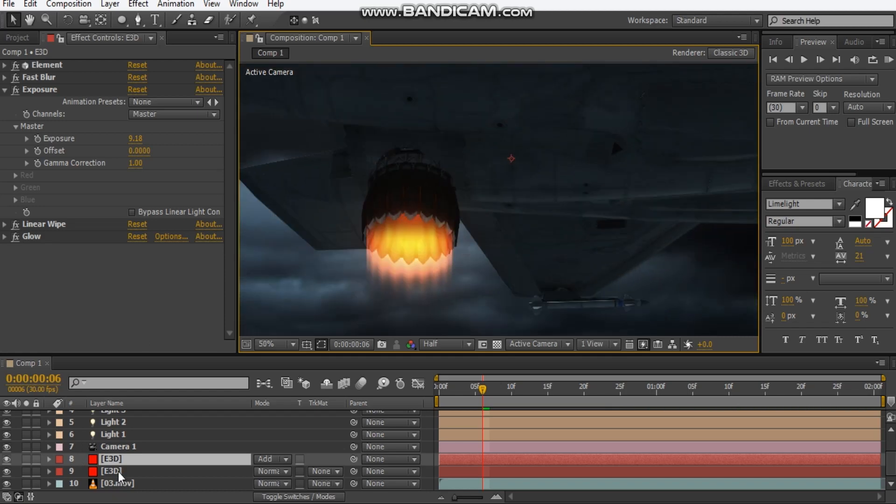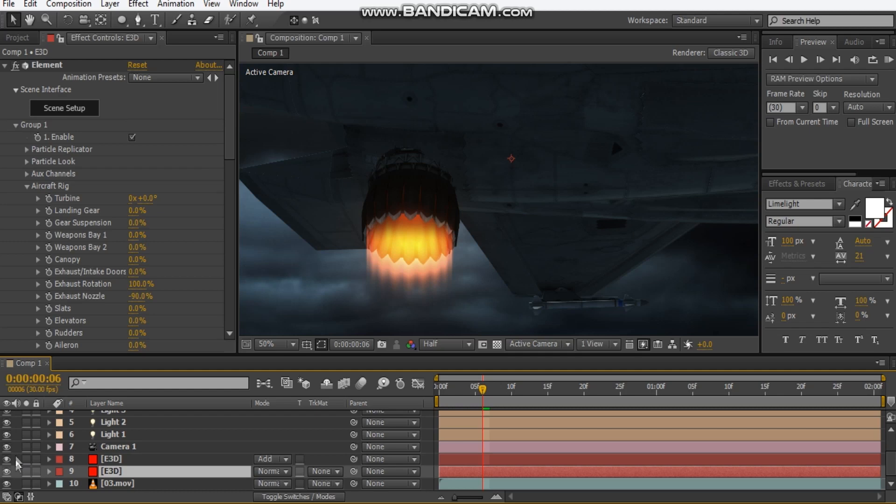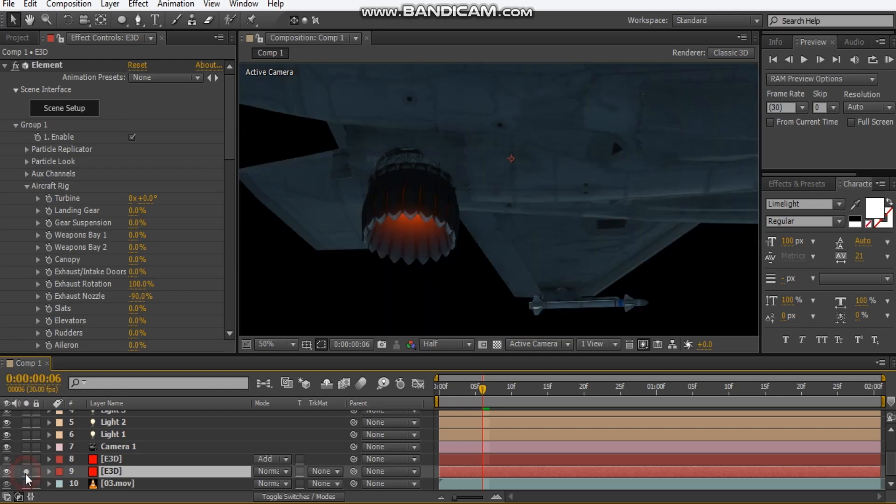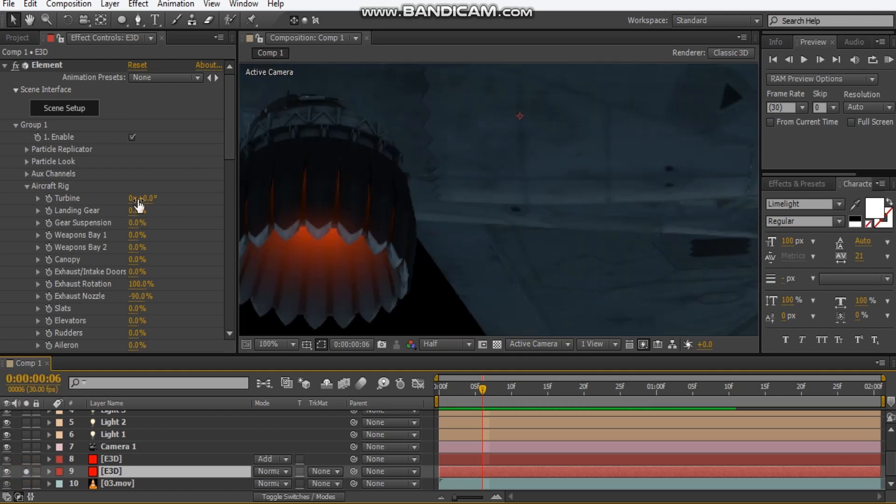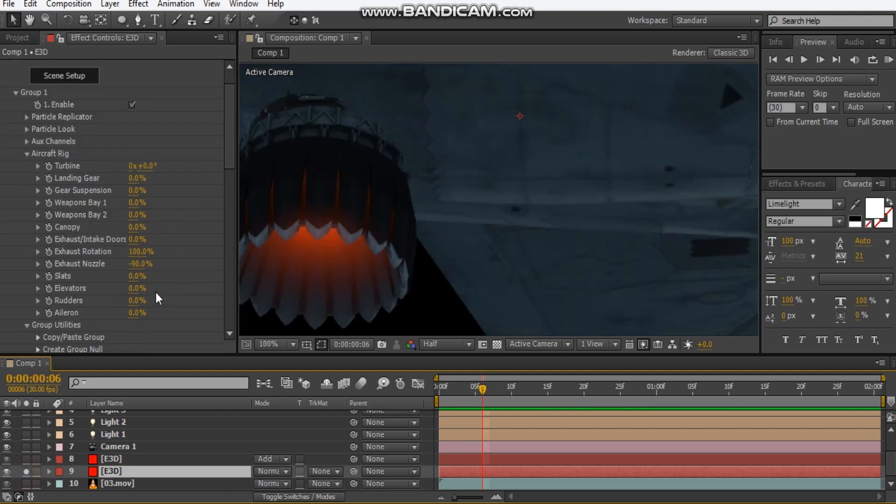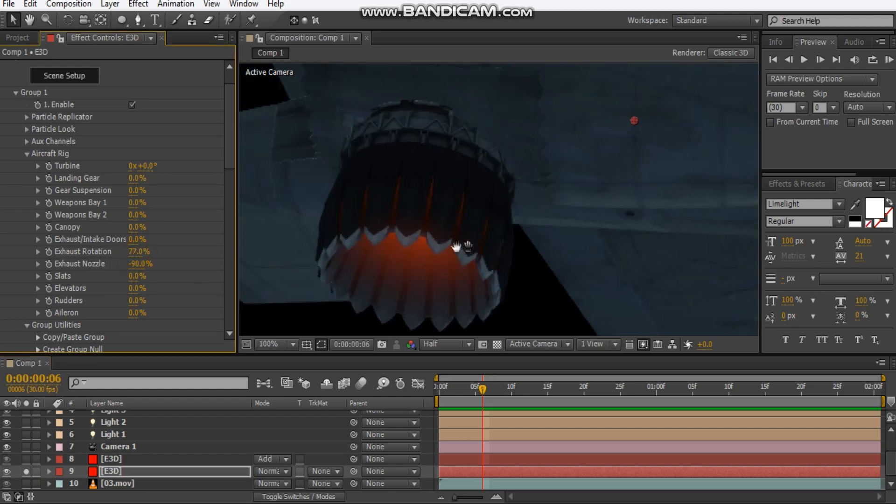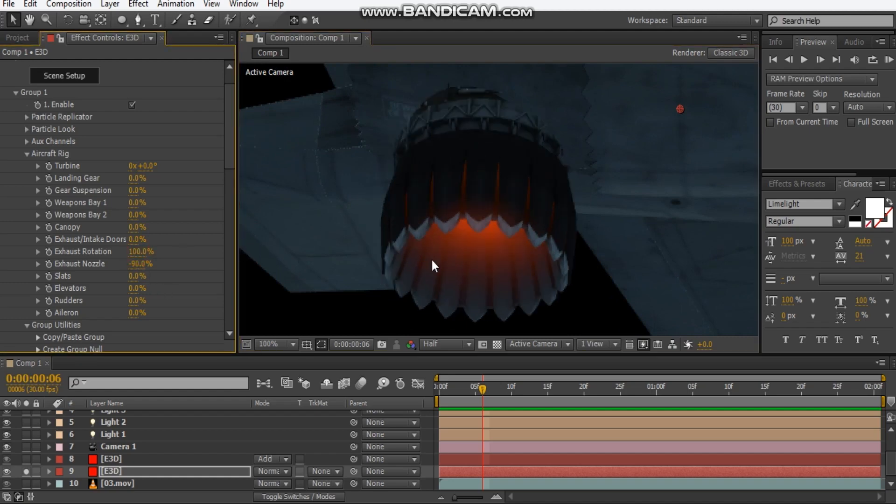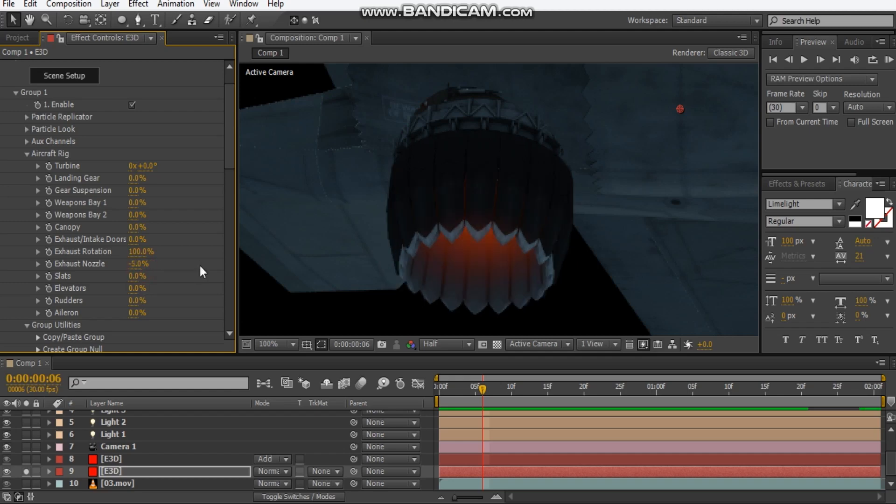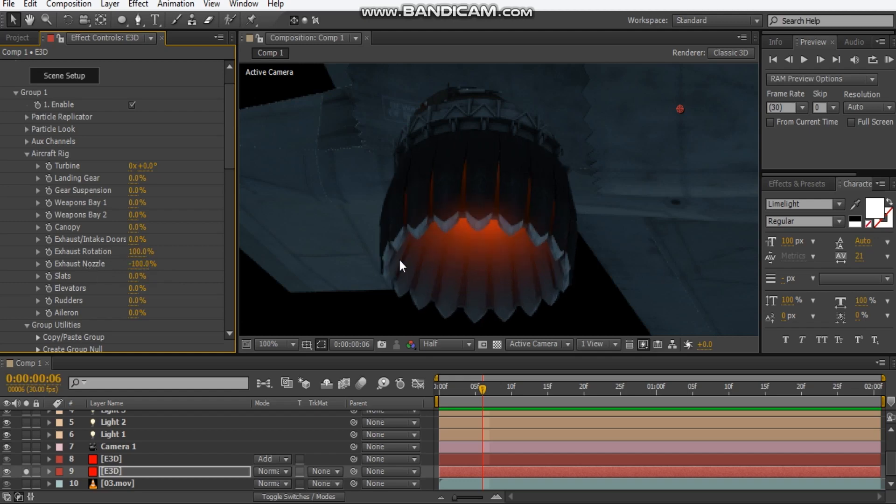And for the Element 3D layer so this is what it looks like by itself, I use the exhaust rotation to 100% that controls the angle for the exhaust and the nozzle to about 90% so that's how wide it is going to be.